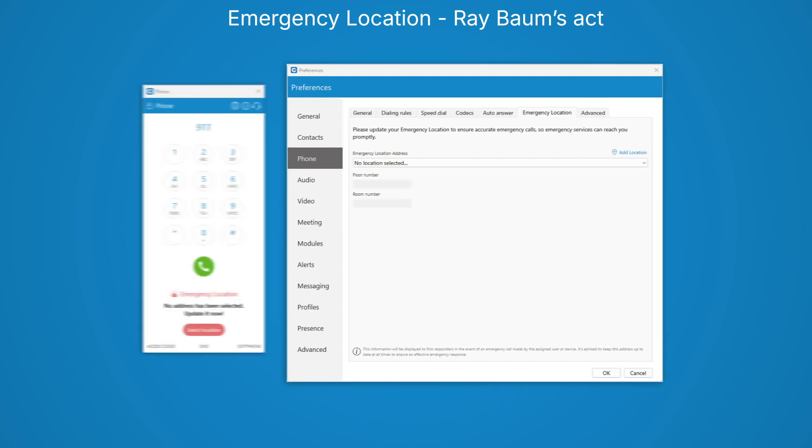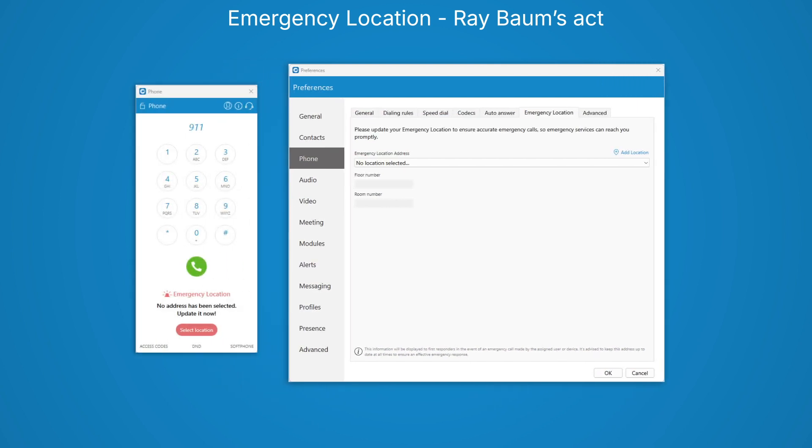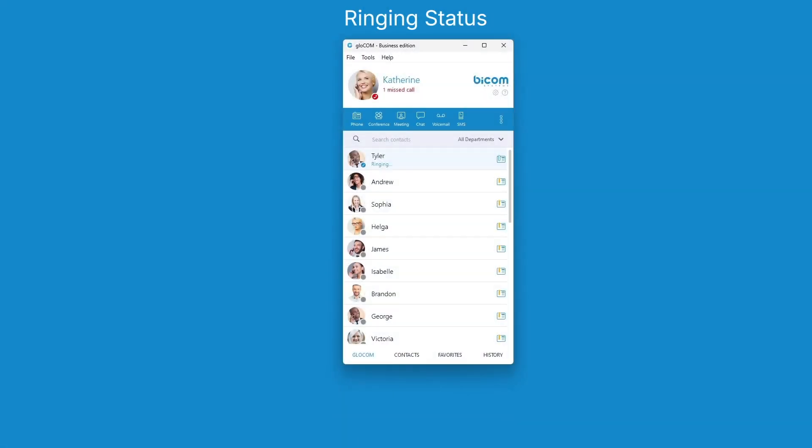For testing purposes, you can dial 933. Easily identify when someone is being called with the intuitive ringing status icon.